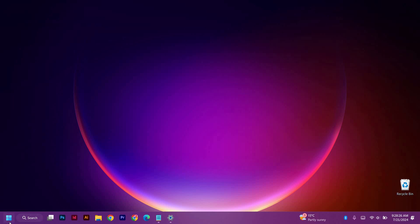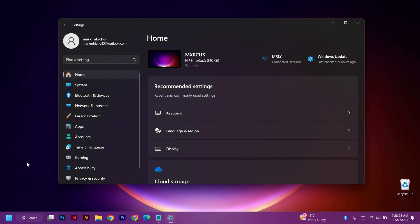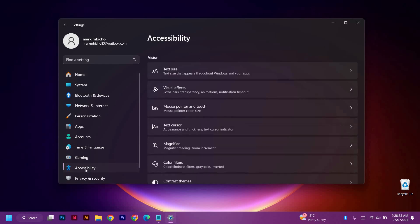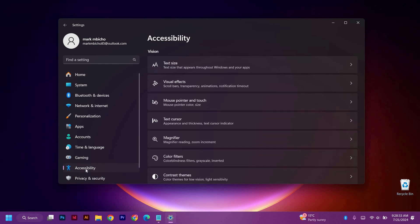Right click on the Windows icon and select Settings from the options. Now give it some time to open. Next, select Accessibility from here.